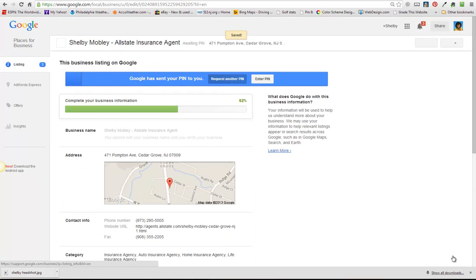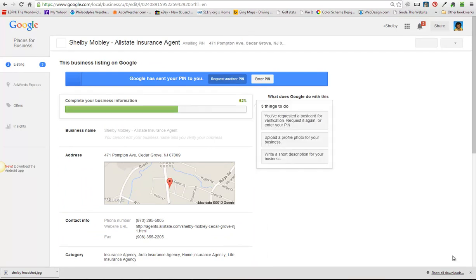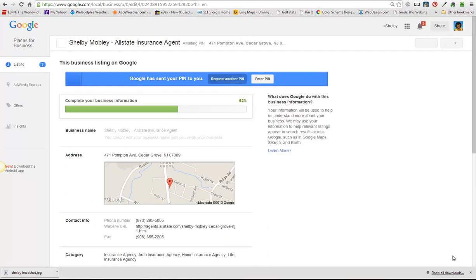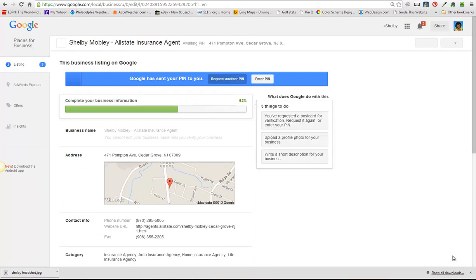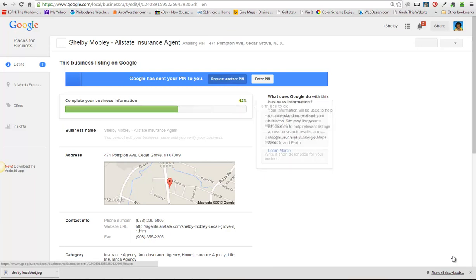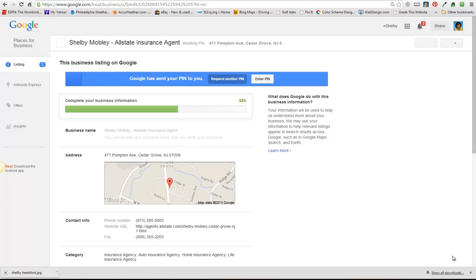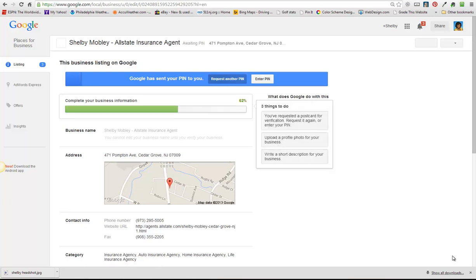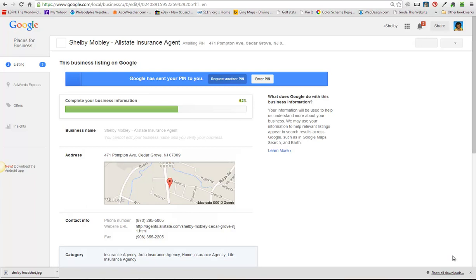And that is how you complete the Google listing. And again, you have to wait for that pin number to come. And once the pin number comes, you'll click here, you'll log into your account, you'll click here to enter the pin, and you'll be good to go. That's it on how to claim your Google Plus local listing.